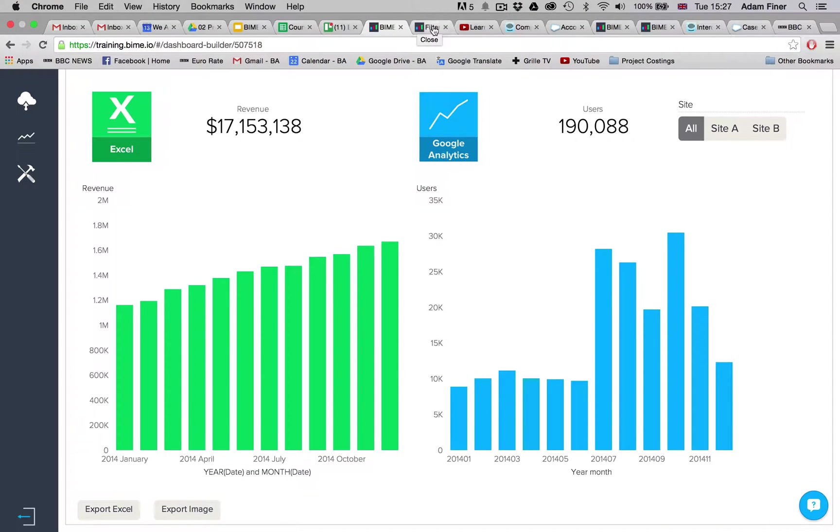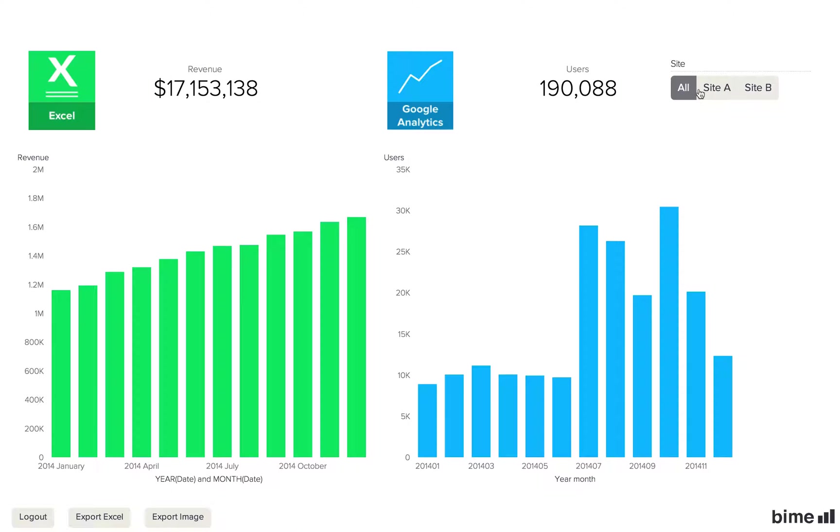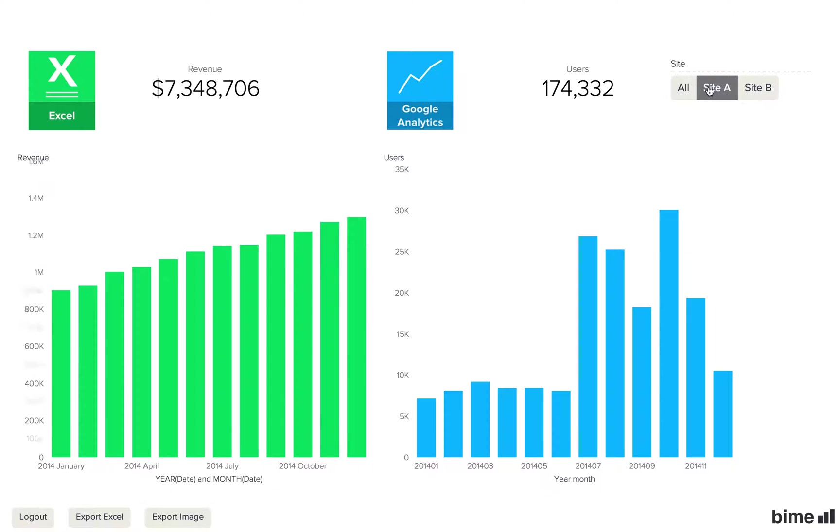Now if we go to the publish dashboard and select a filter value, we will notice that it's applied to both data sources.